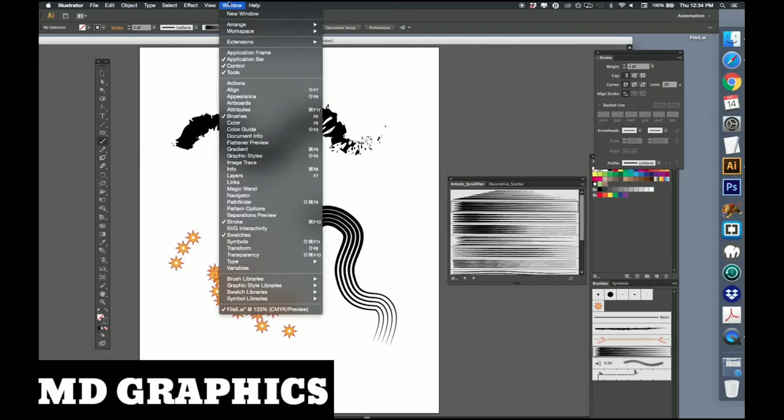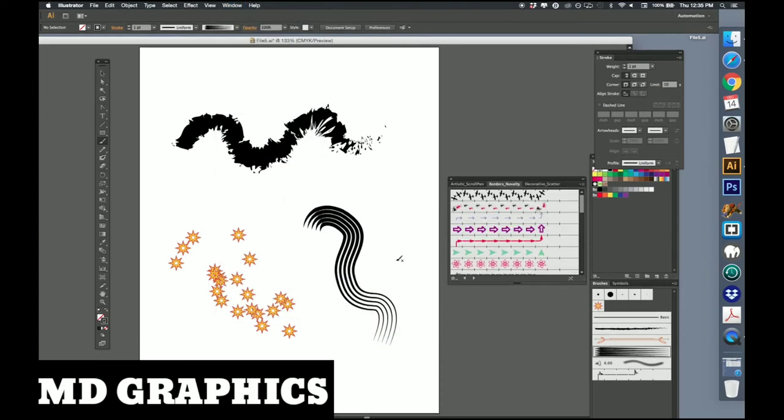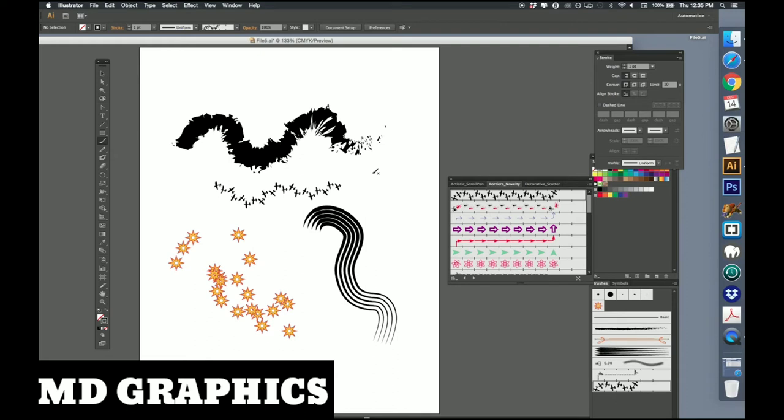Let's go to borders. Let's try novelty, that's another one of these scatter ones. Now there are just literally hundreds of palettes that you can bring up if you just go online to Adobe's site or a lot of third party sites where people have gone in and created these brushes.